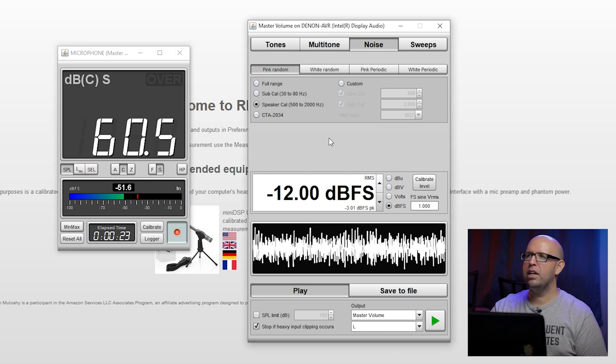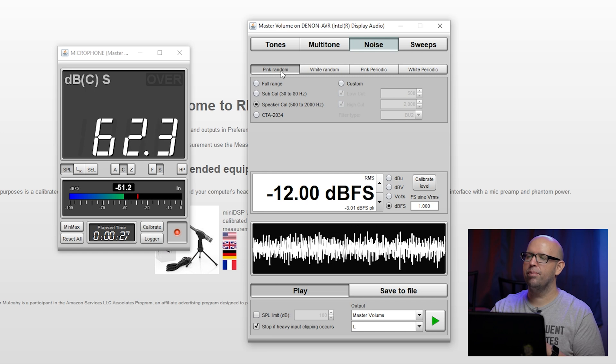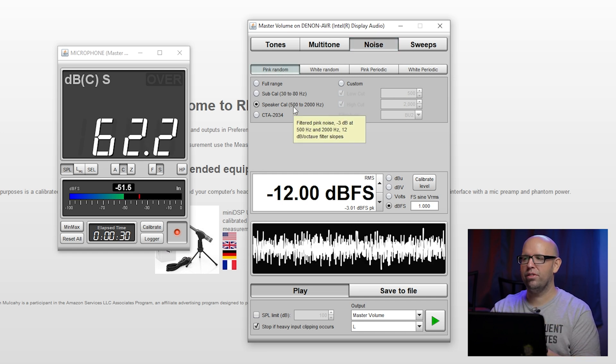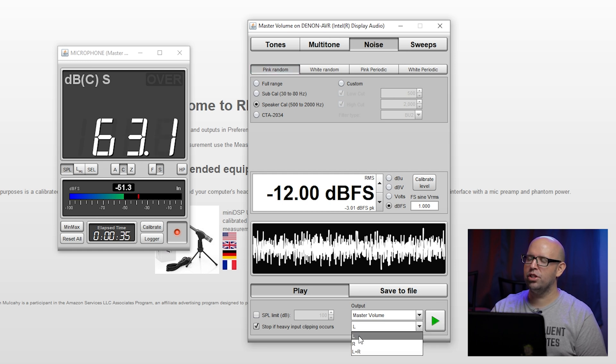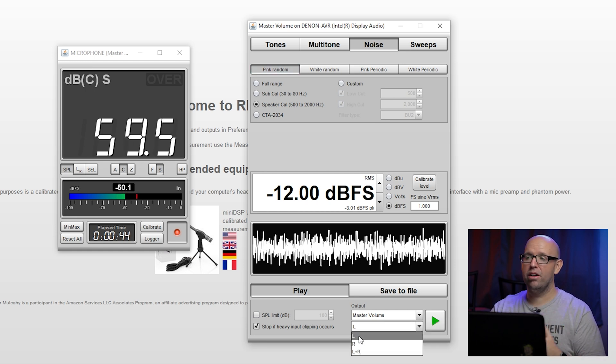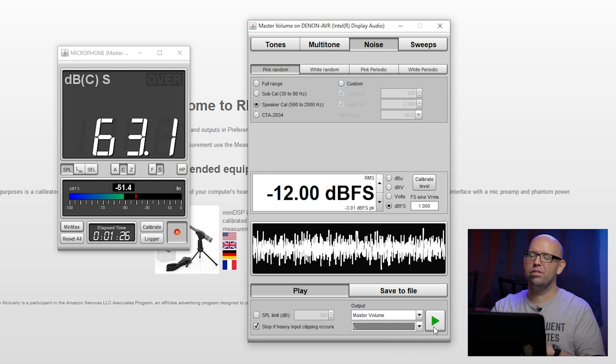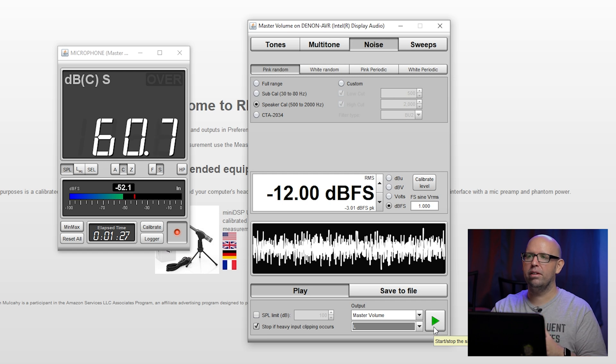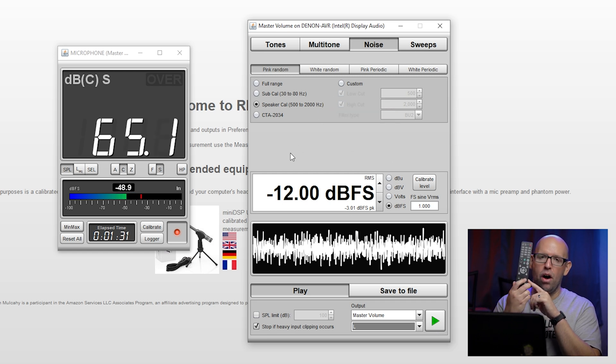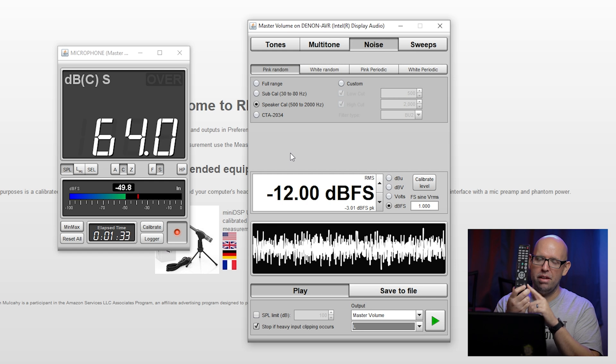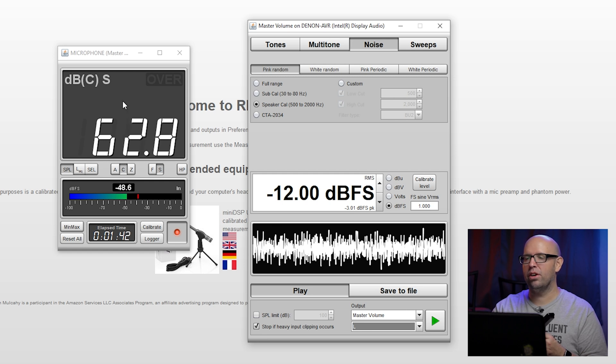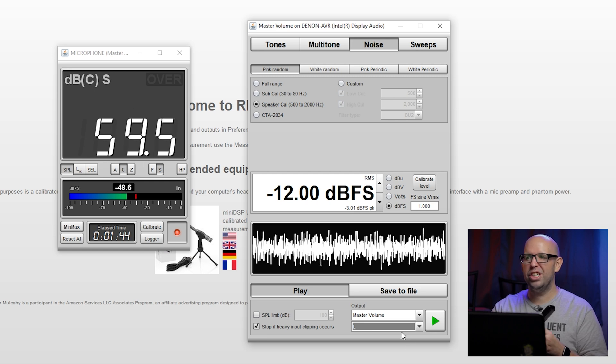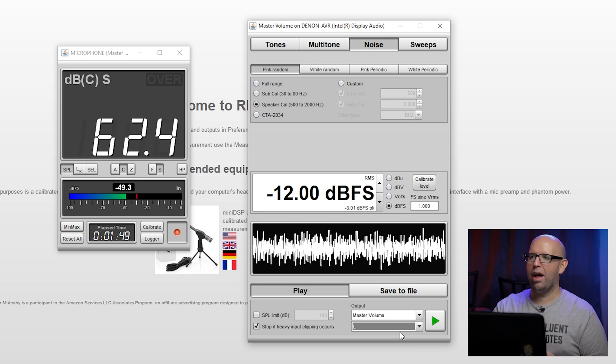We'll go over these settings real quick. For the SPL meter, just make sure that SPL is selected, you're on C weighting and it's set to S or slow. For the noise generator, we want to make sure that noise is selected, pink random, and then speaker cal first. We're going to worry about the sub cal in just a second. We want to make sure that just our left channel or right channel is selected—it doesn't really matter as long as you've level-matched your speakers. Basically what I'm going to do is hit the play button and it's going to play a test tone, and then I'm going to adjust the overall volume of the receiver, not the individual levels of each channel, until it reads 75 decibels on this meter here. So we're just using the left channel as that basic reference volume.